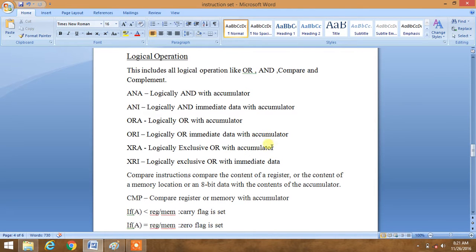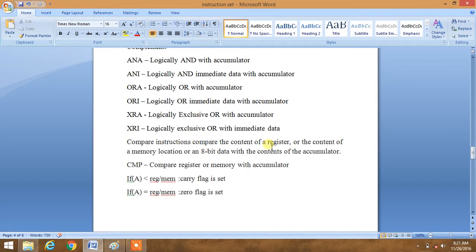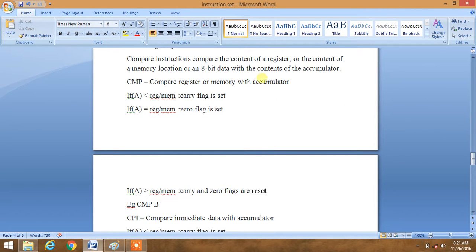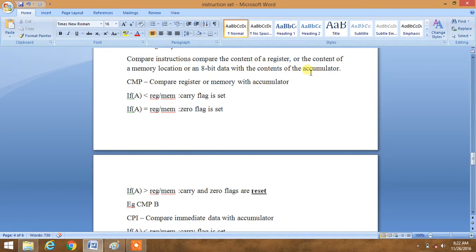Now we will move to compare commands. The compare instruction compares the content of a register, or the content of a memory location, or an 8-bit data with the contents of the accumulator. Note that it will always compare with the content of the accumulator.